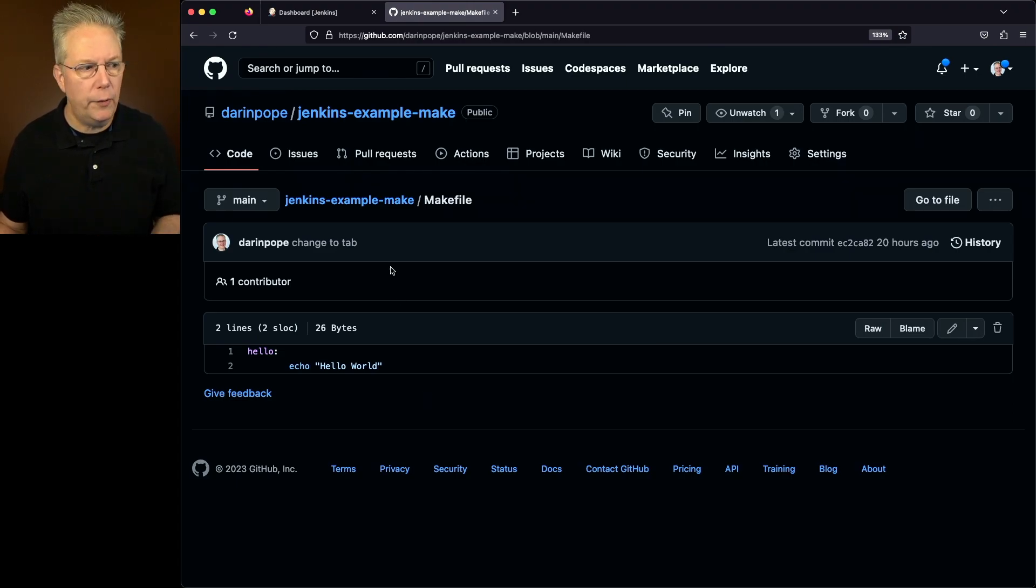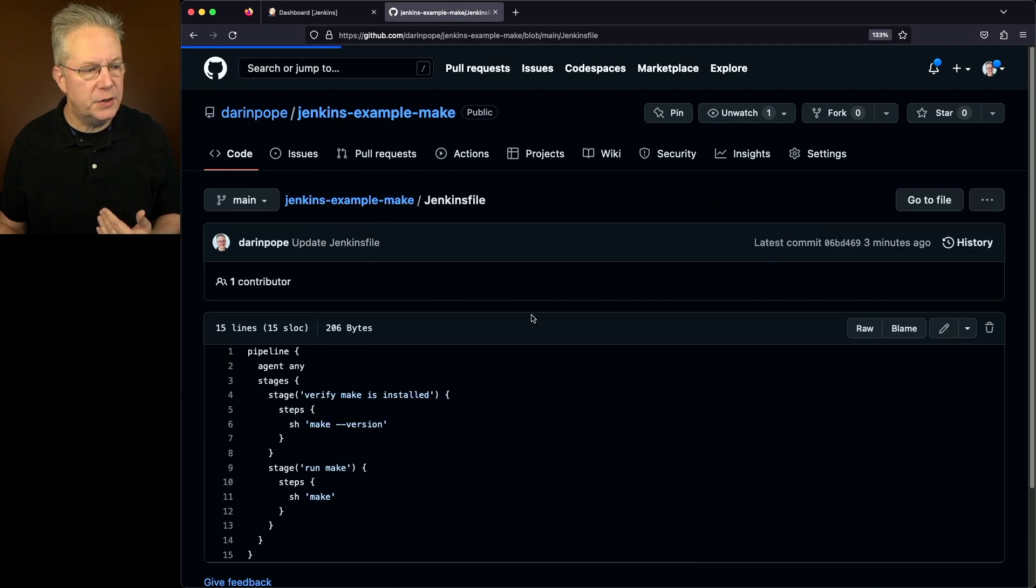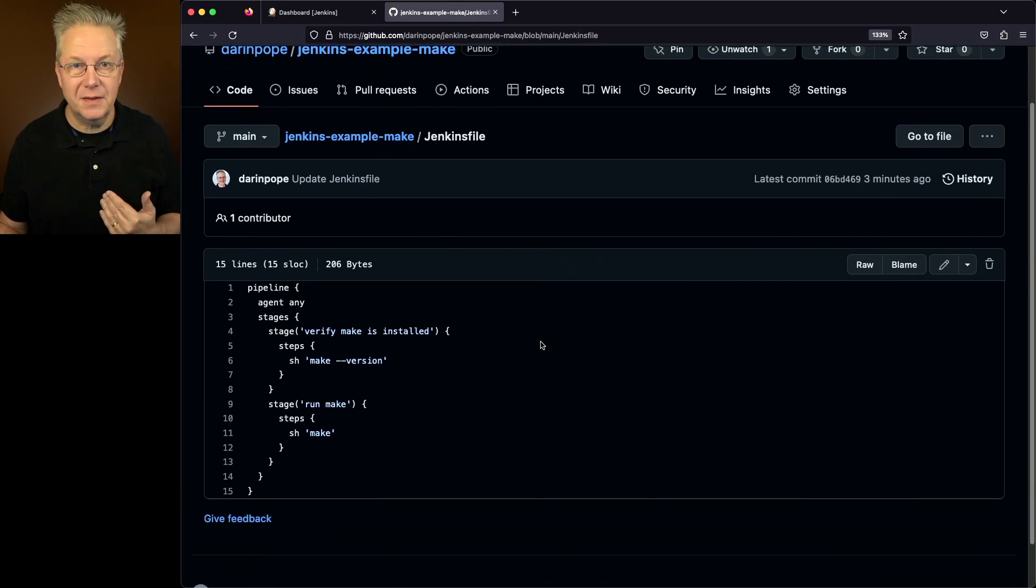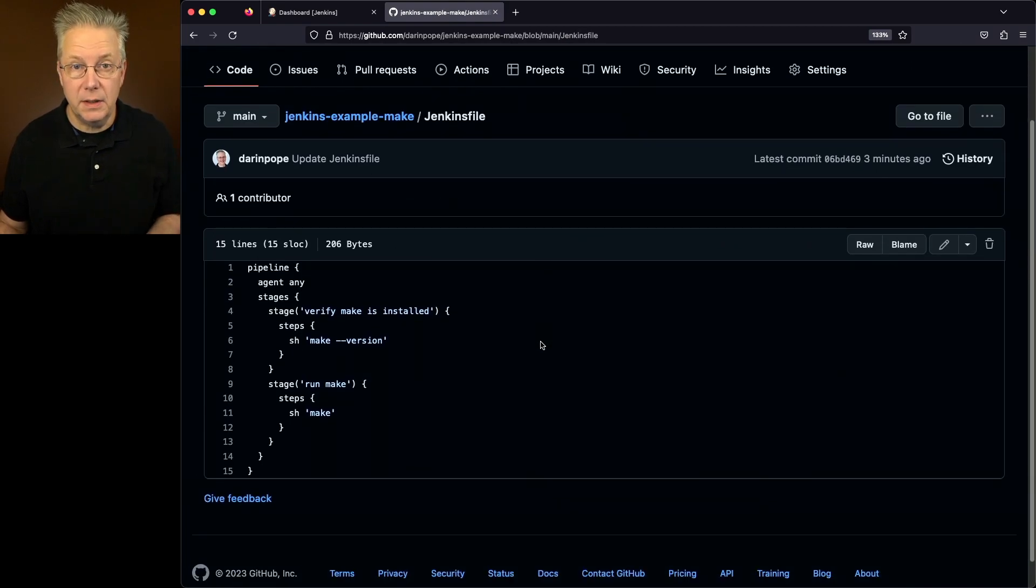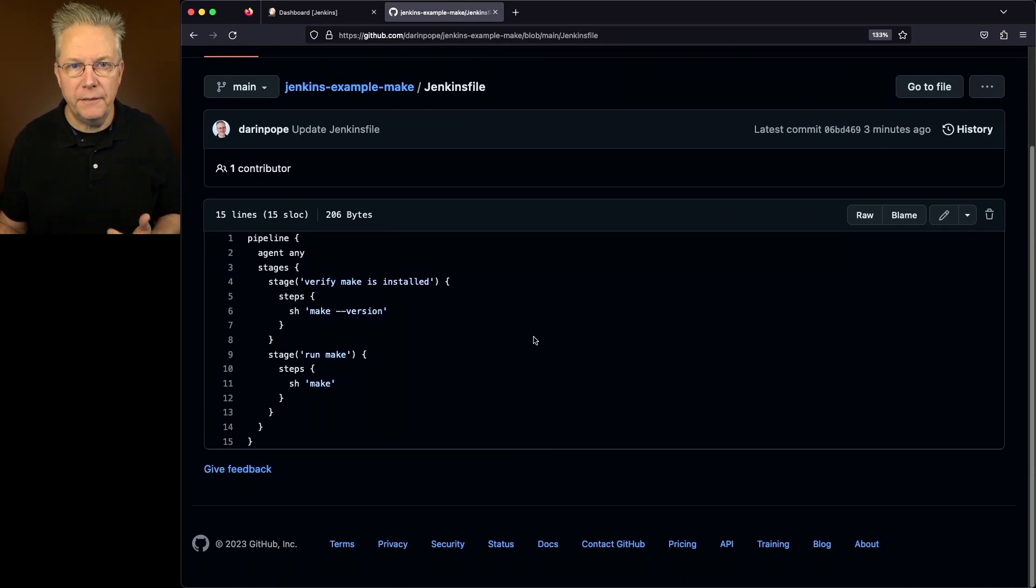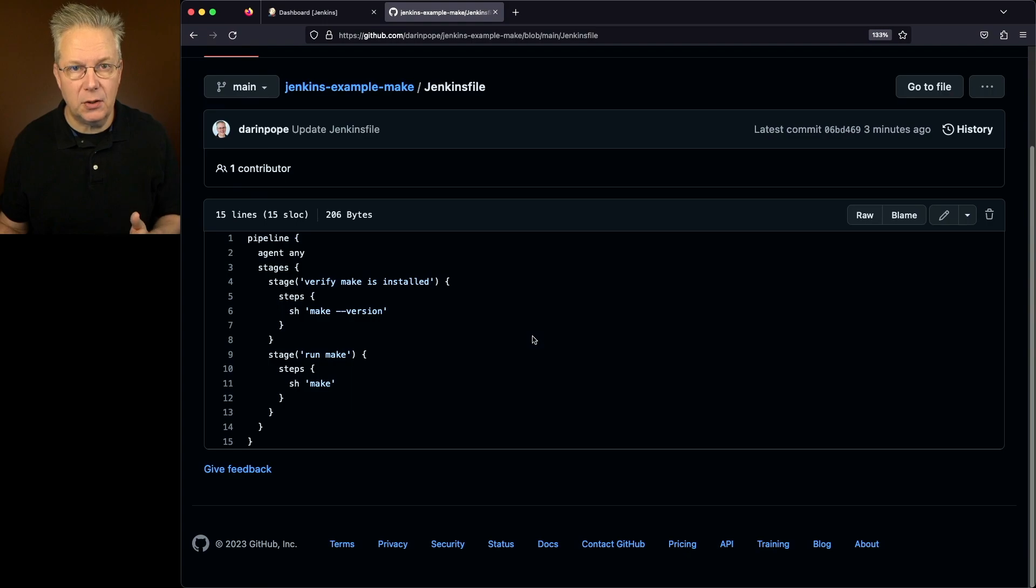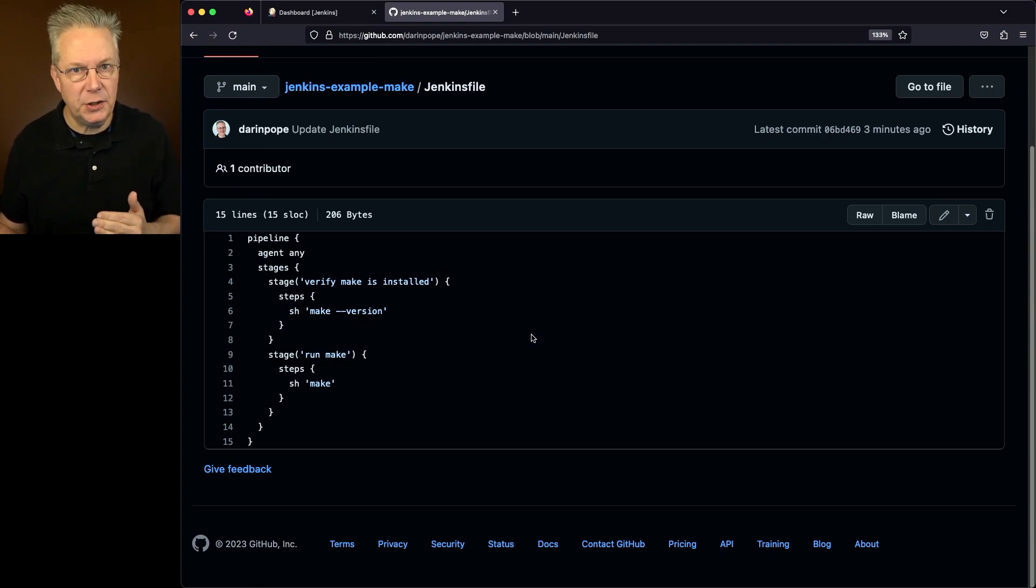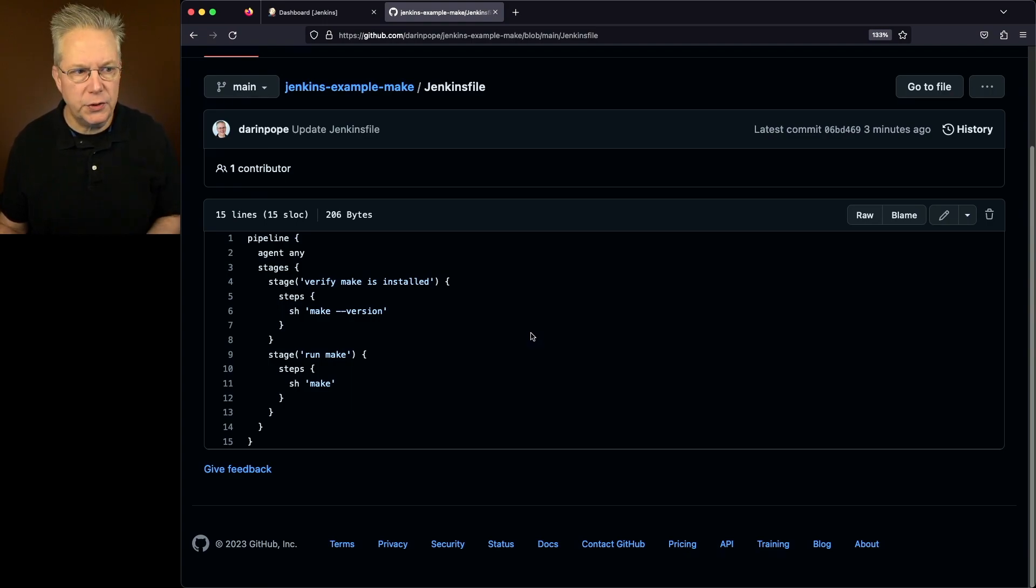If we go over and take a look at our Jenkinsfile, our Jenkinsfile similarly is simple. In the first stage, we're making sure that Make is installed. So we're saying make dash dash version. And then in the second stage, we're just going to run Make.